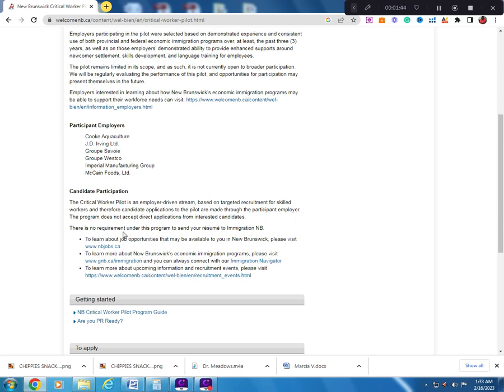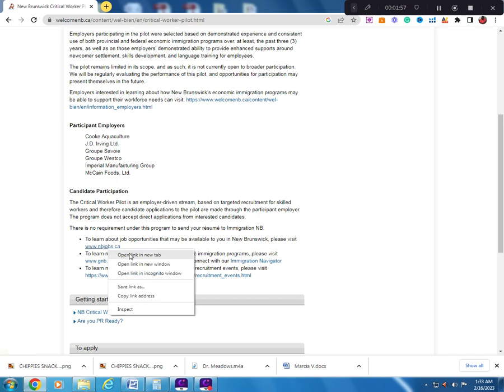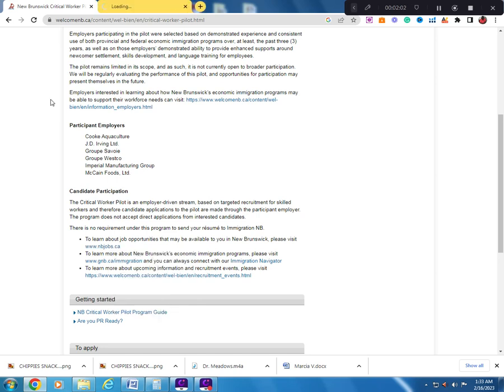There is no requirement under the program to send your resume to Immigration NB. To learn about all job opportunities that may be available to you in New Brunswick please visit www.nbjobs.ca. It's an opportunity to go and work in New Brunswick in Canada.